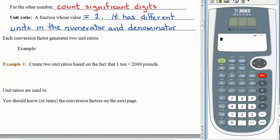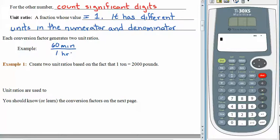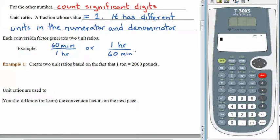Let's take a peek at those. Every conversion factor generates two unit ratios. We had 60 minutes equal to an hour. So one unit ratio would be 60 minutes in the numerator and 1 hour in the denominator — the value equals 1 because the numerator and denominator are the same size, just expressed differently. Of course, we could flip this over: 1 hour in the numerator and 60 minutes in the denominator.